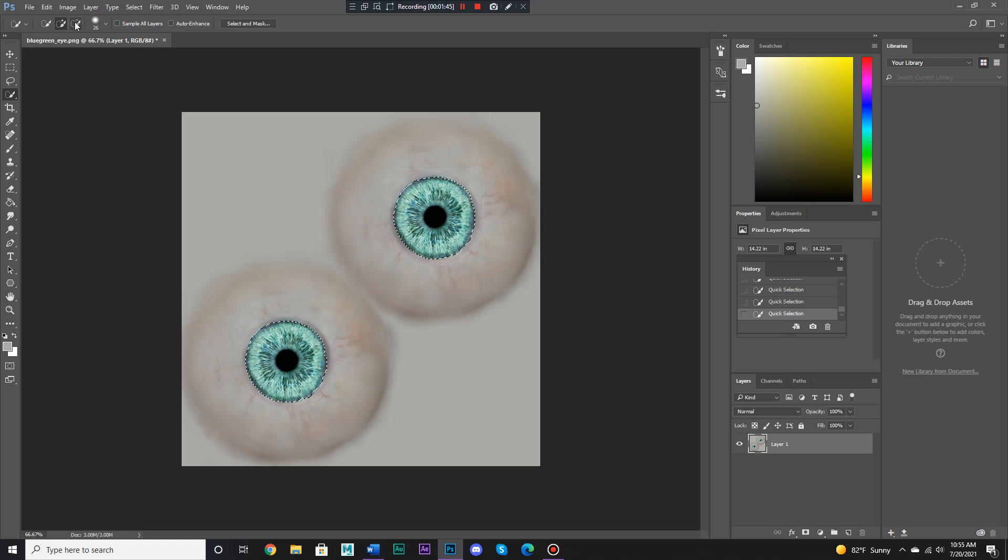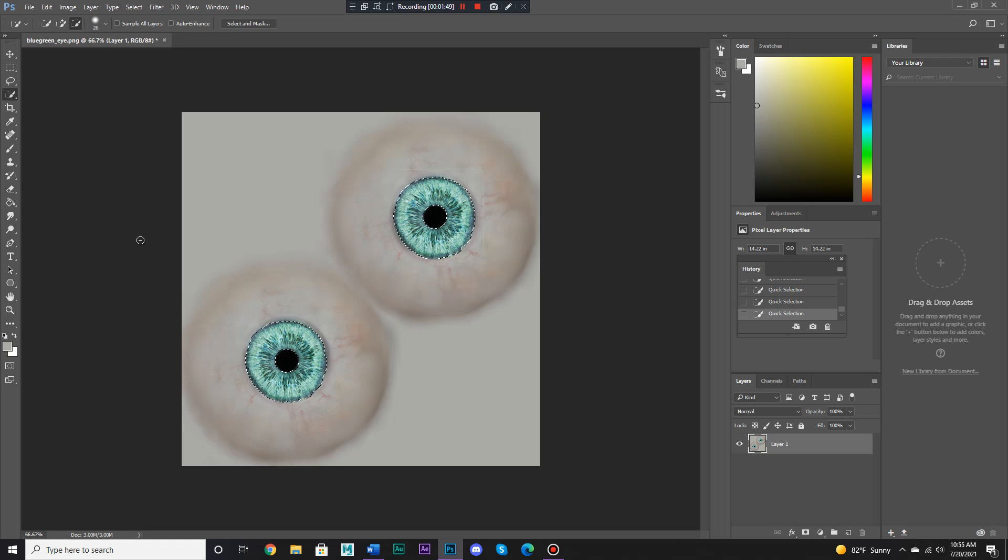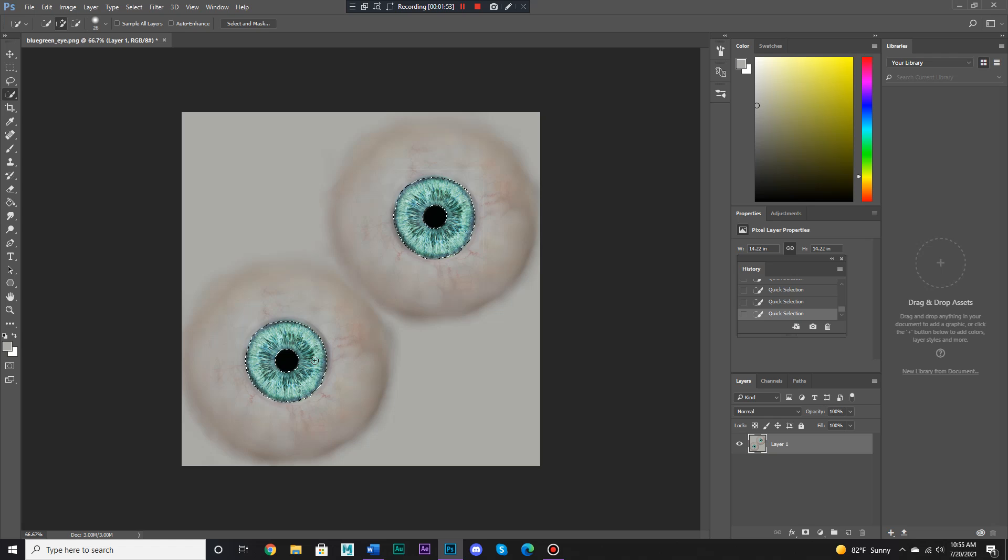Okay now, hold on, let's deselect the pupils. Okay, now we're going to try to make these blue green eyes purple.